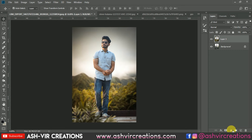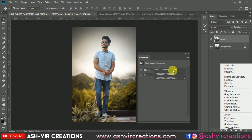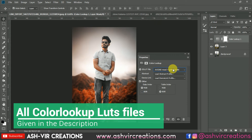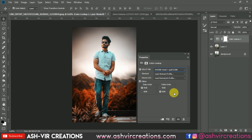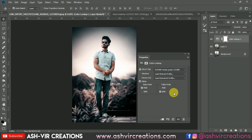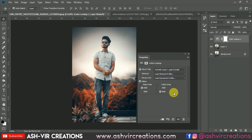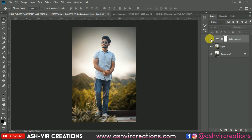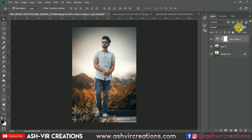Now we will add some LUTs on the photograph — go to Color Lookup and select any kind of LUT from here. Let's select this LUT. You can decrease the opacity of it to around 50 percent. Now this is looking very much perfect.